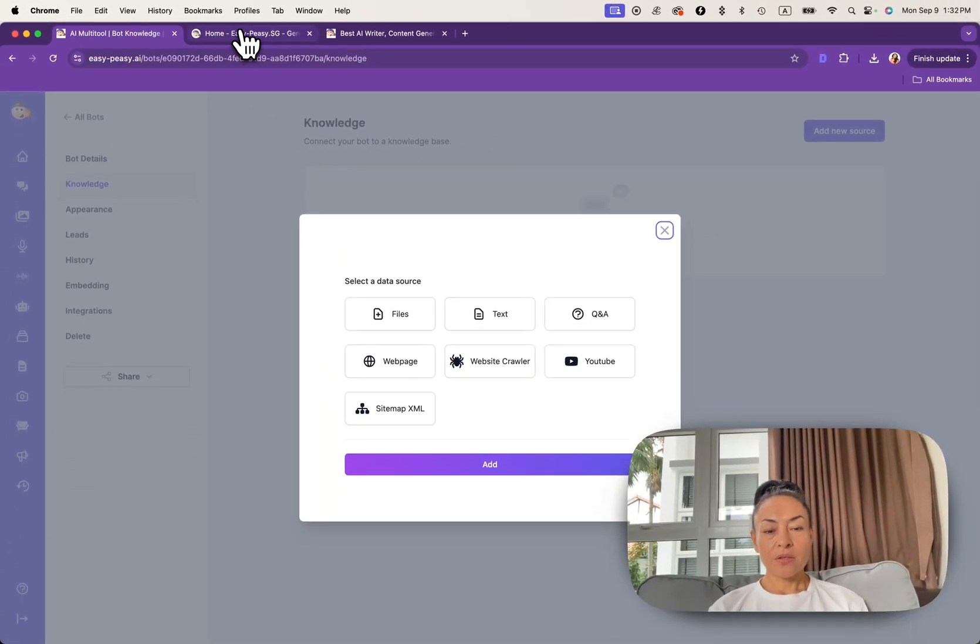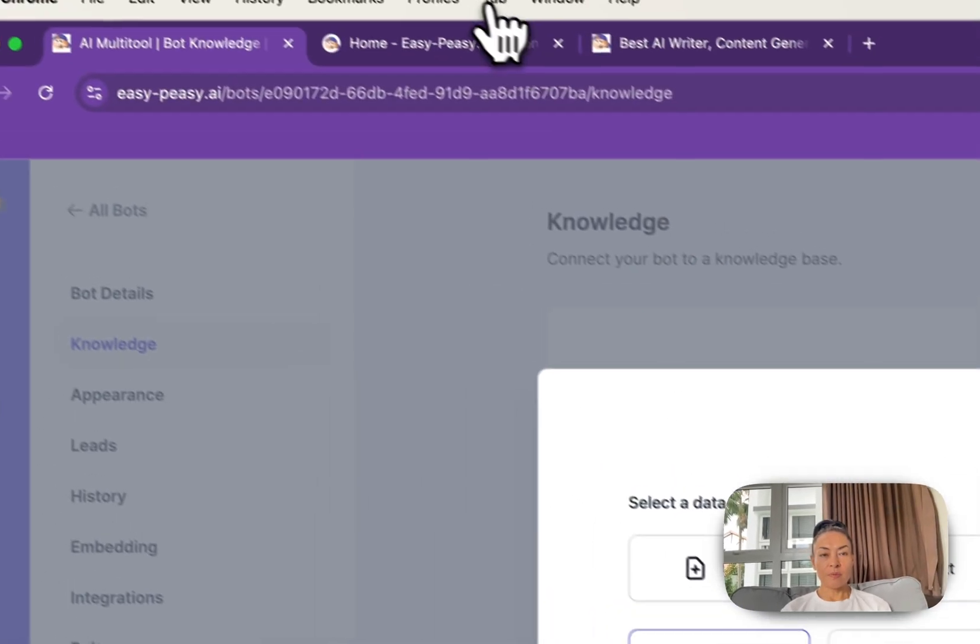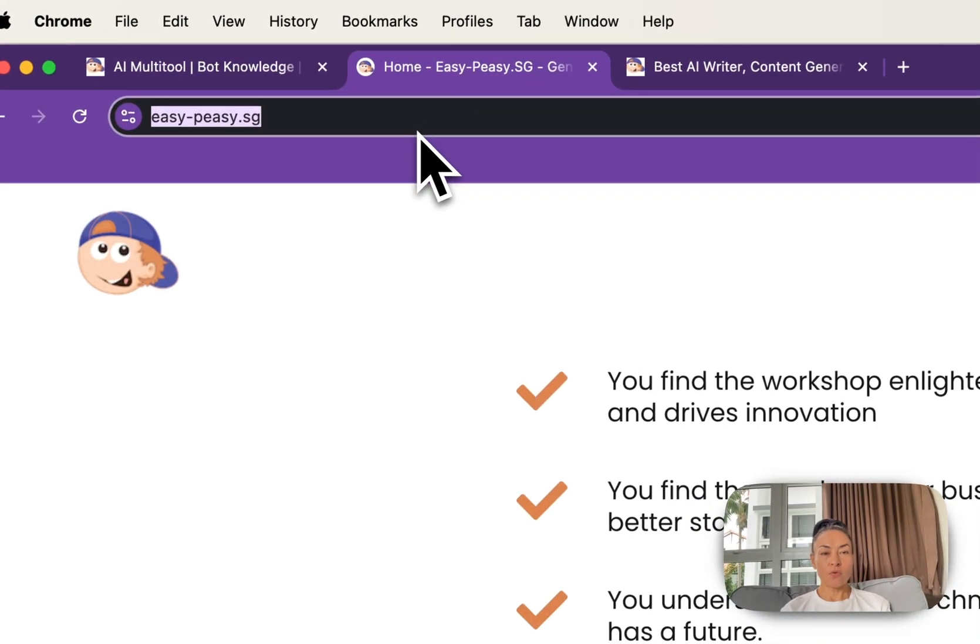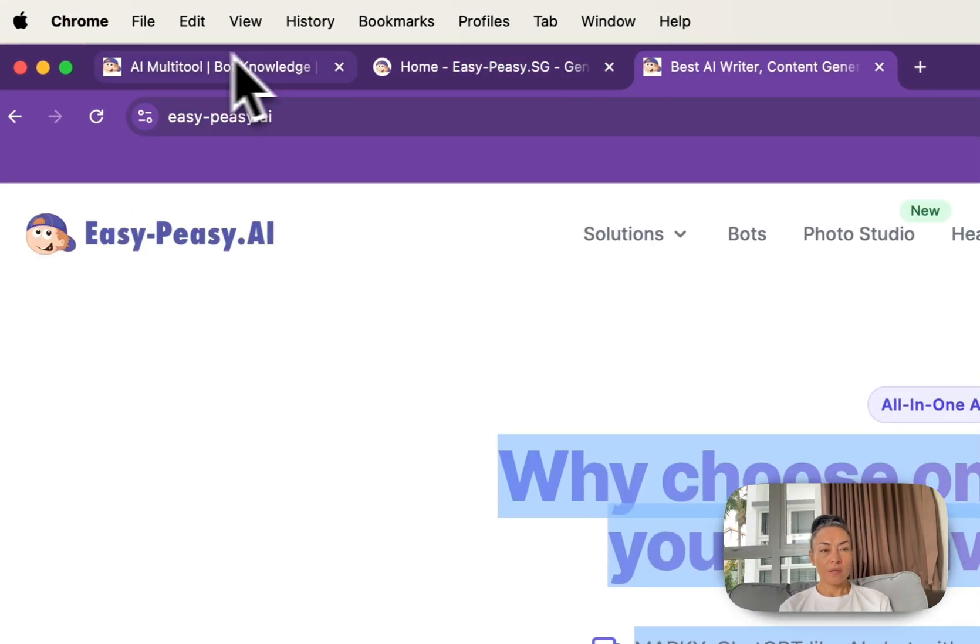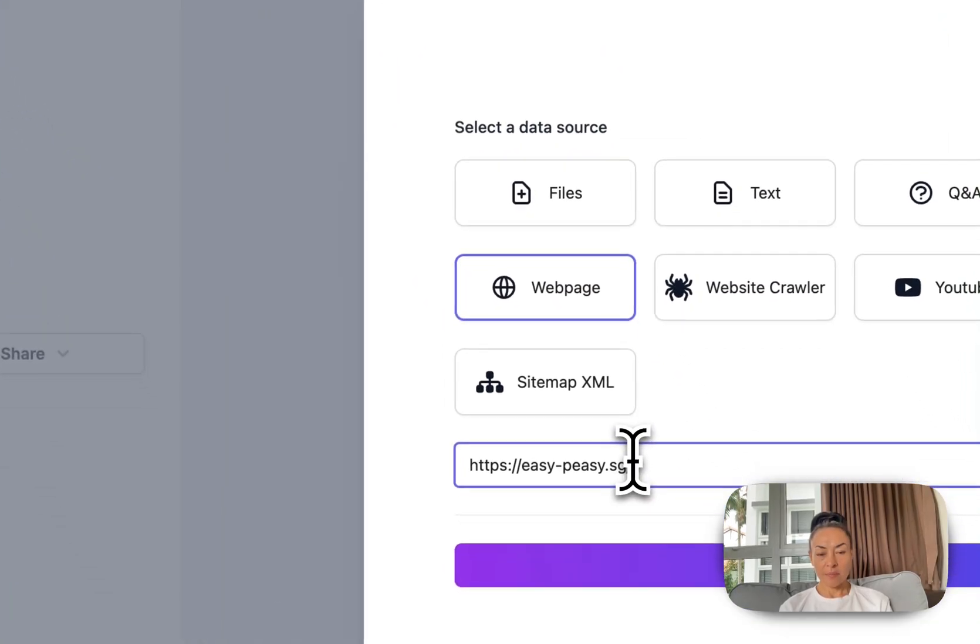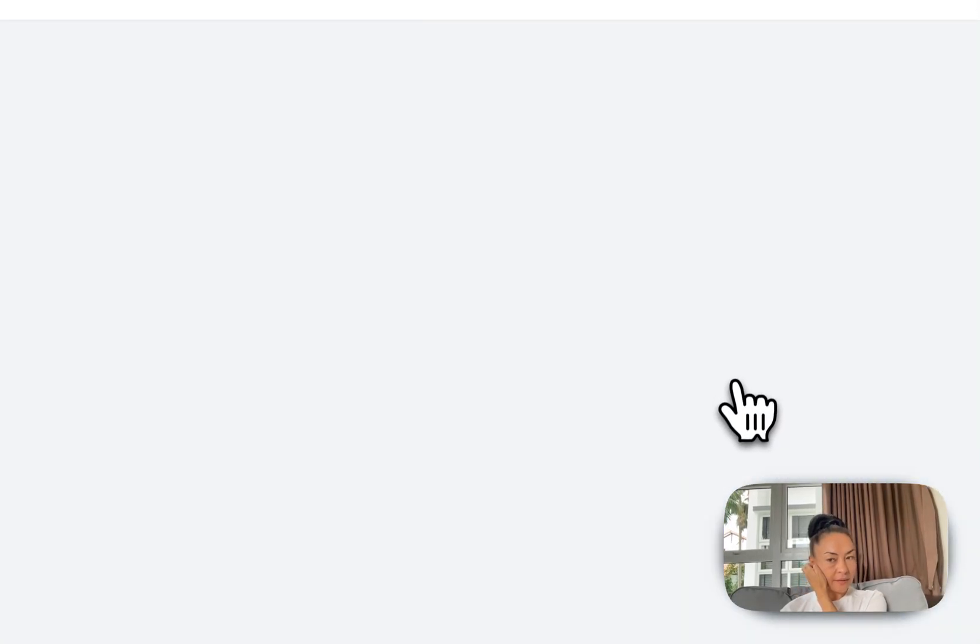And here in my case I need to put website URL. I copy and paste here website URL and I click add.